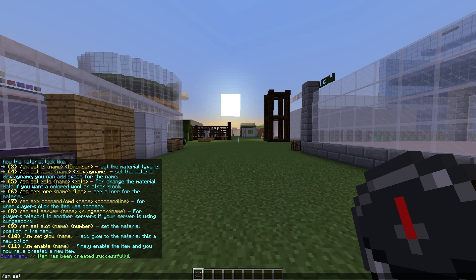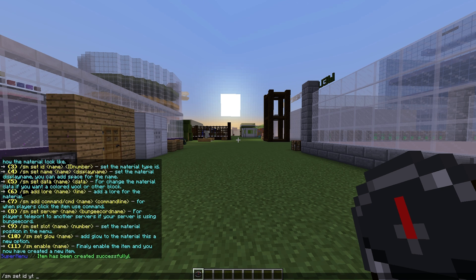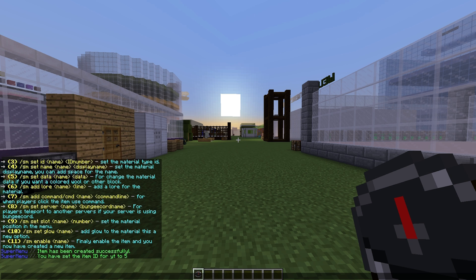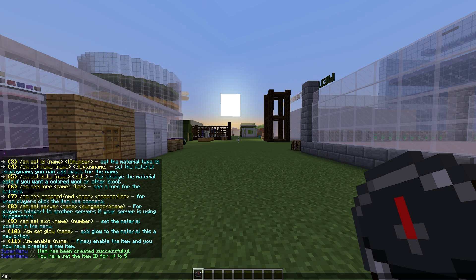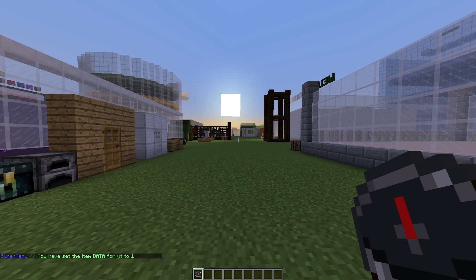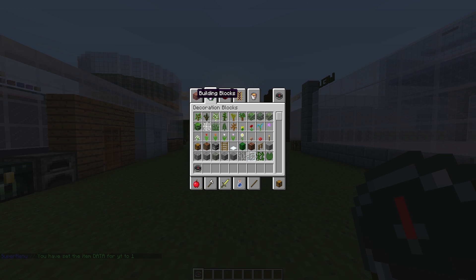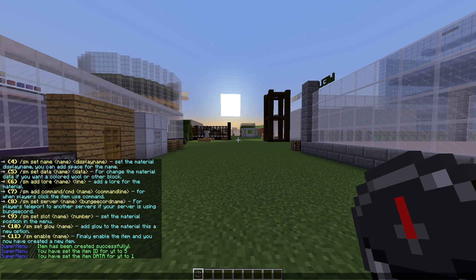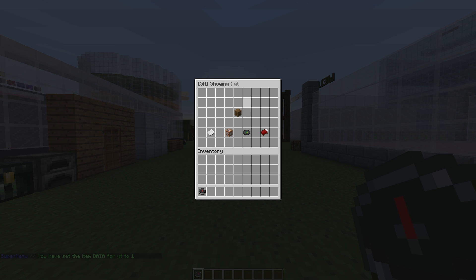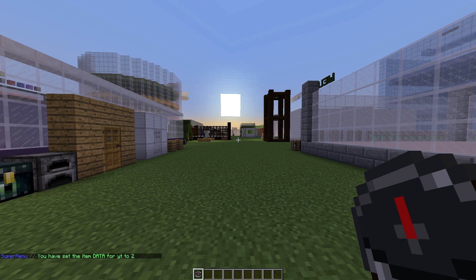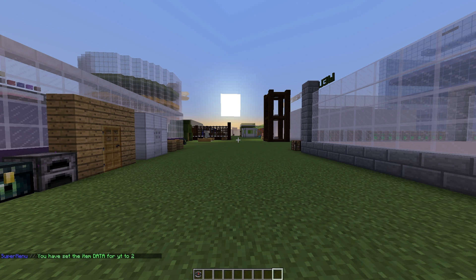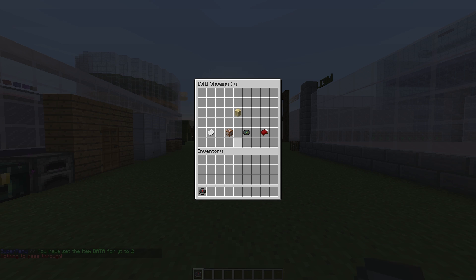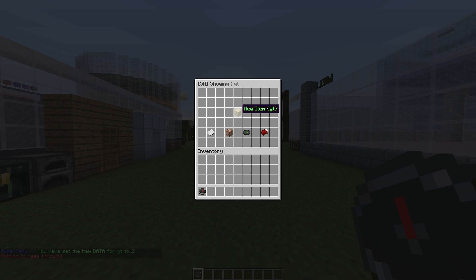Let's fix that by doing /sm set id for YT. It's going to be whatever material we want, so let's set 5, which is obviously wood. We can actually change the metadata, so if you do /sm set data YT, we can change it from normal oak wood to spruce. If we look at it now, you'll see it's now spruce wood.